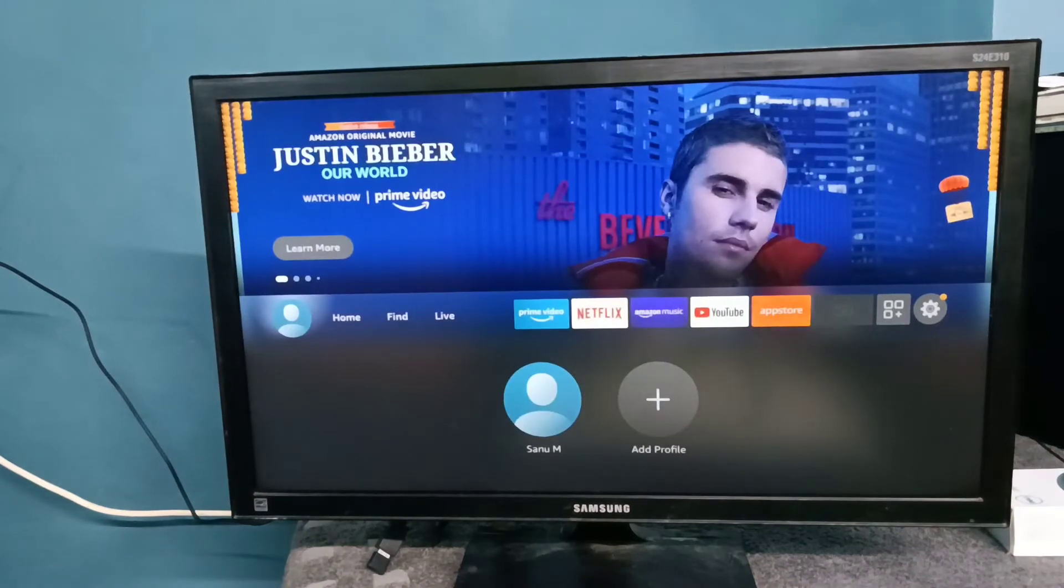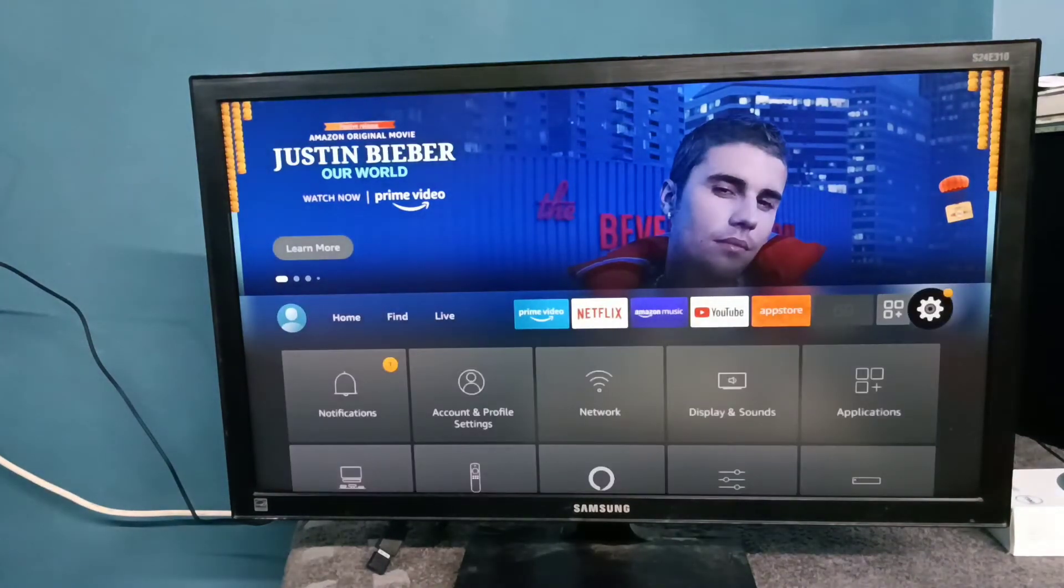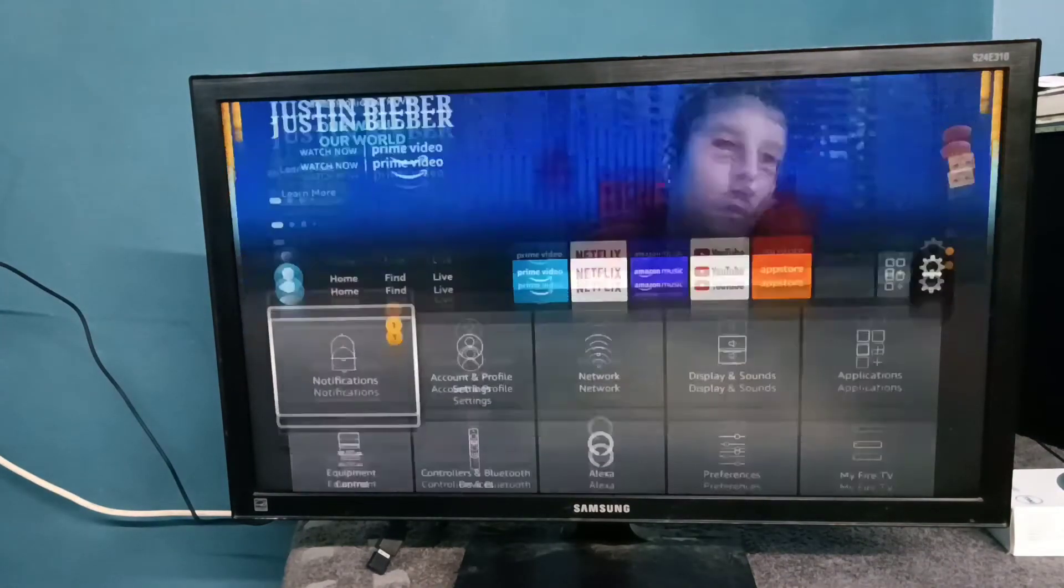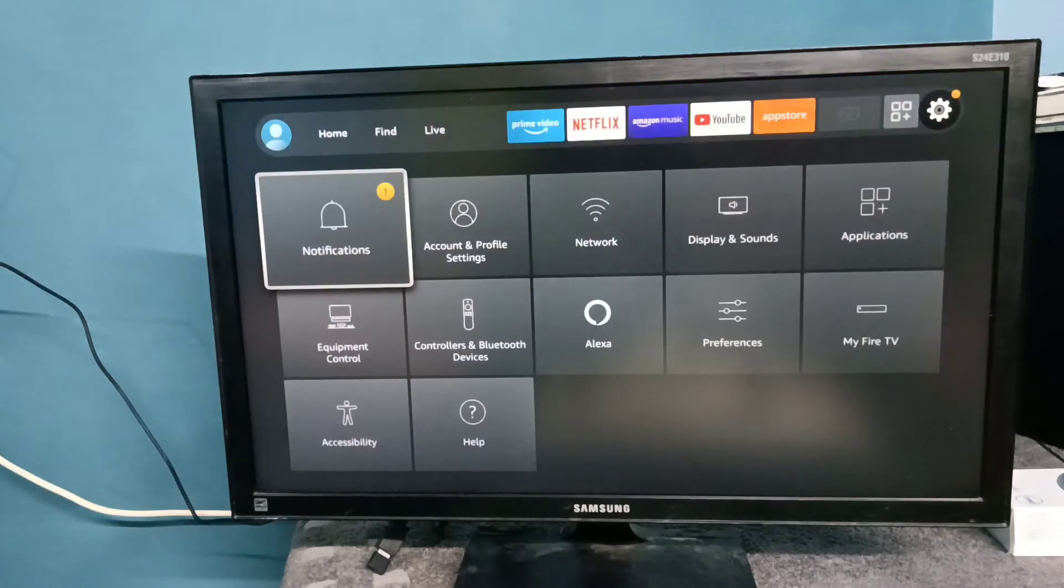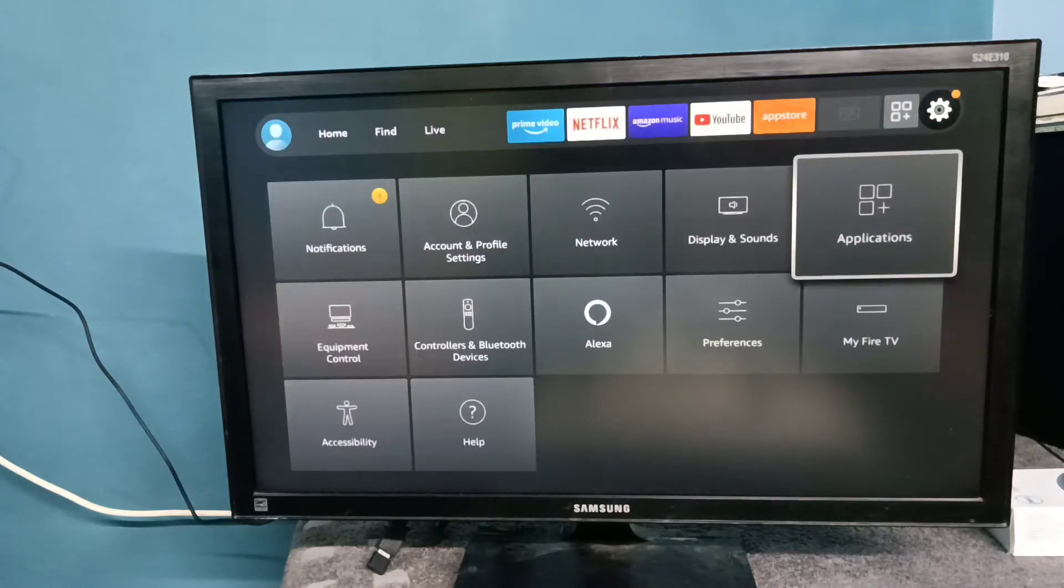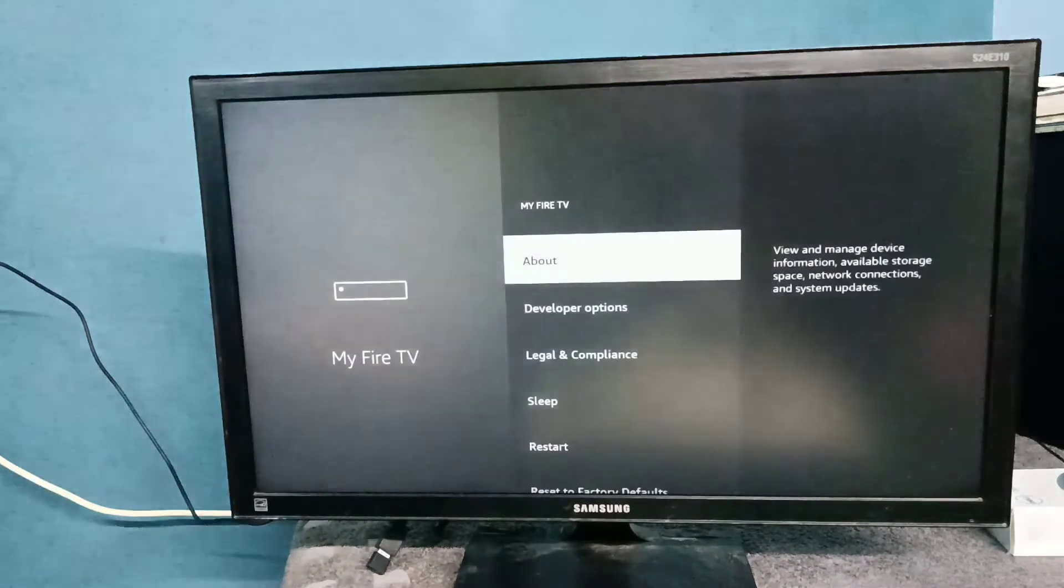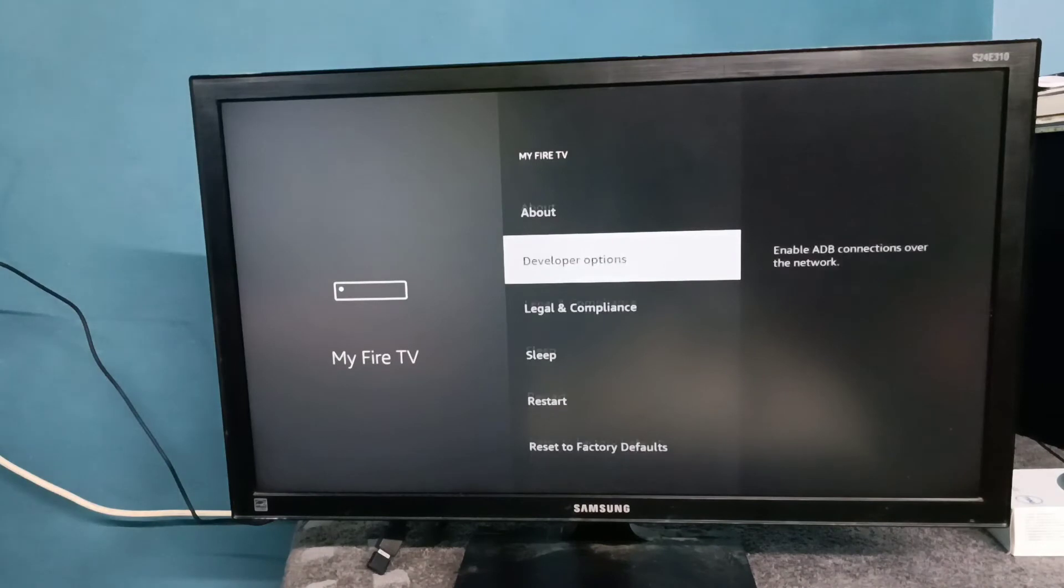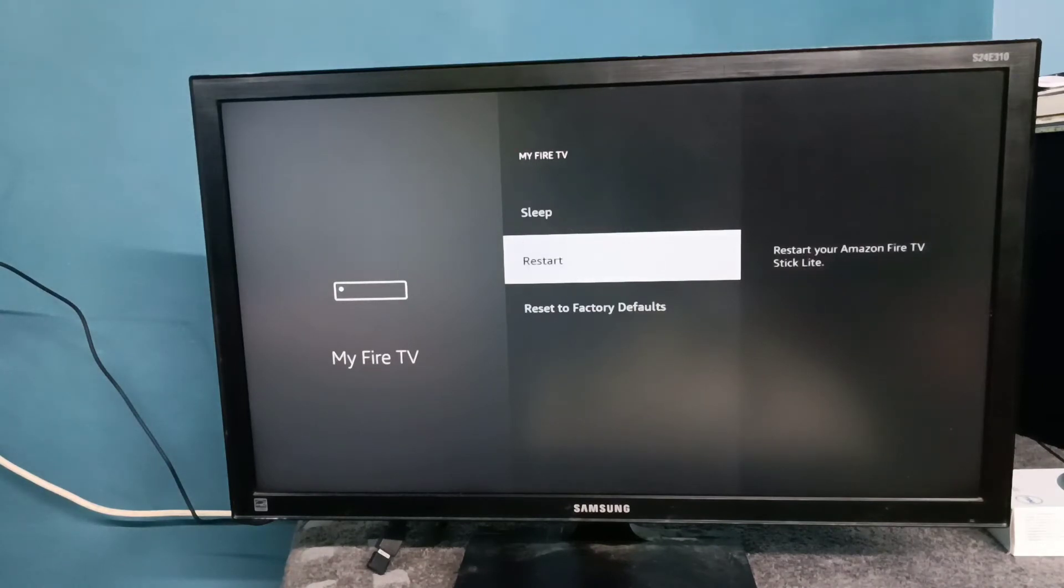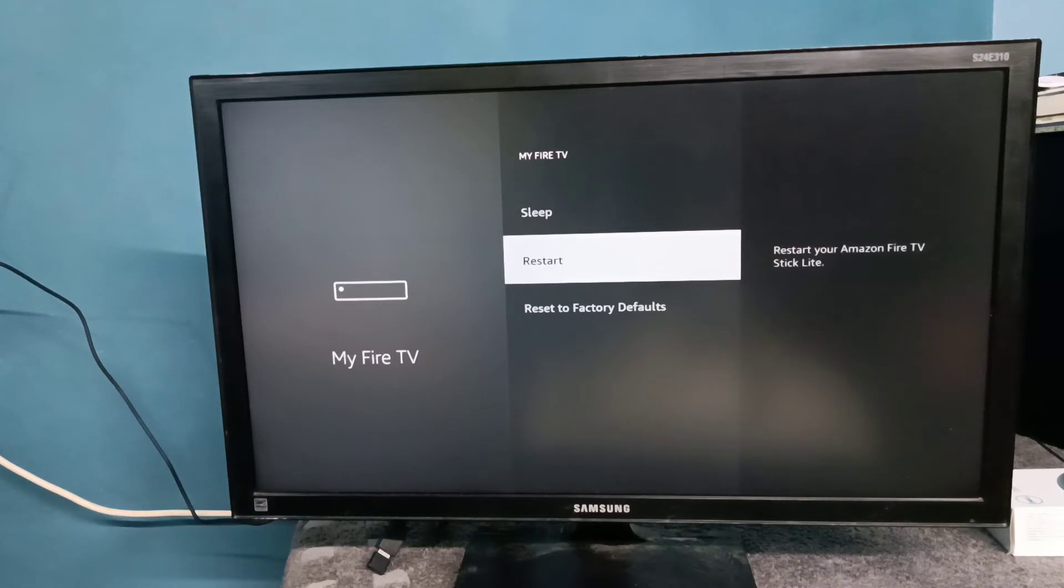Again, select Settings from the right side, then select My Fire TV, then select Restart. Just restart the Fire TV Stick. You can also unplug the Fire TV Stick - that way also you can restart it.